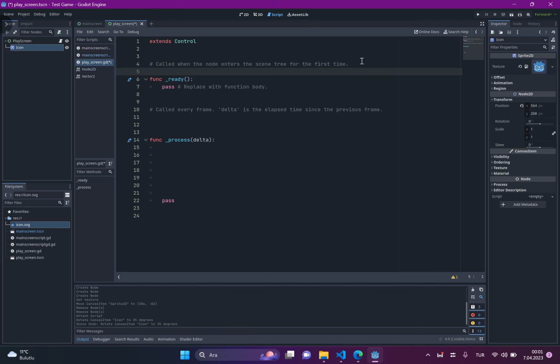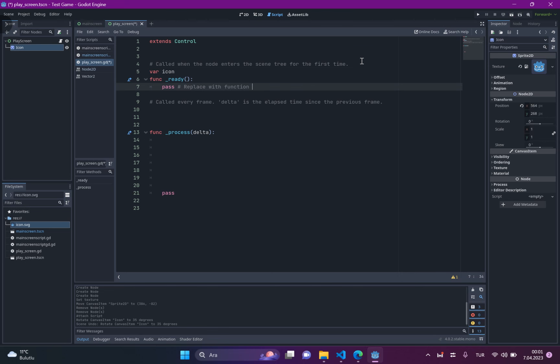And, let's just write icon. And, make this in rigidbody, icon.rotation plus equals not icon.